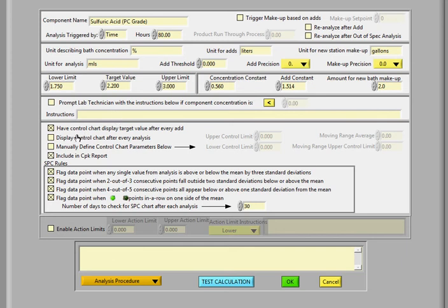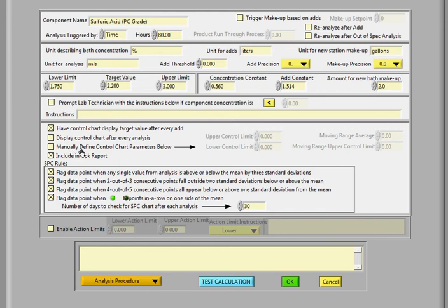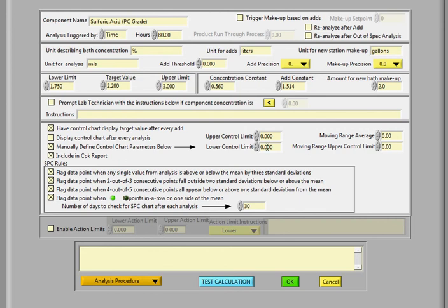This area here is where you can have the control chart displayed after every add. So the technician can see what's going on. And after every analysis, you can also show the control chart with this field right here. You can manually define control chart parameters. Here's the upper control limit, lower control limit. And when you click on this box, it enables these fields. So you can actually set your control chart parameters.